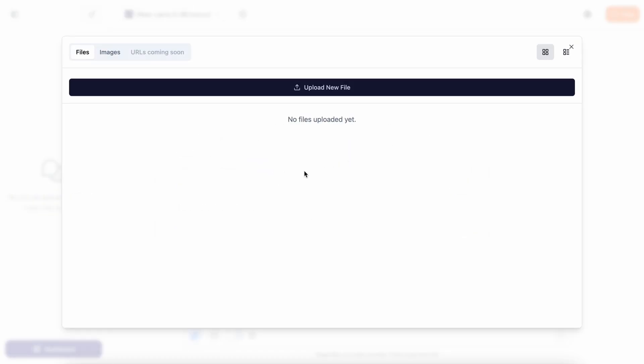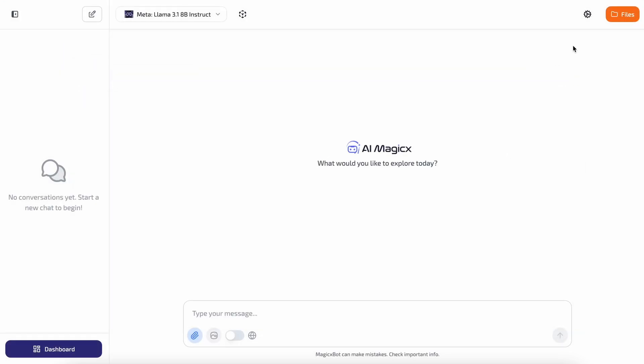Where you can upload files and photos, storing them to use in your chats for discussing specific topics. Additionally, you have the attachments option where you can select your uploaded files to chat with, or you can upload files directly from here as well.